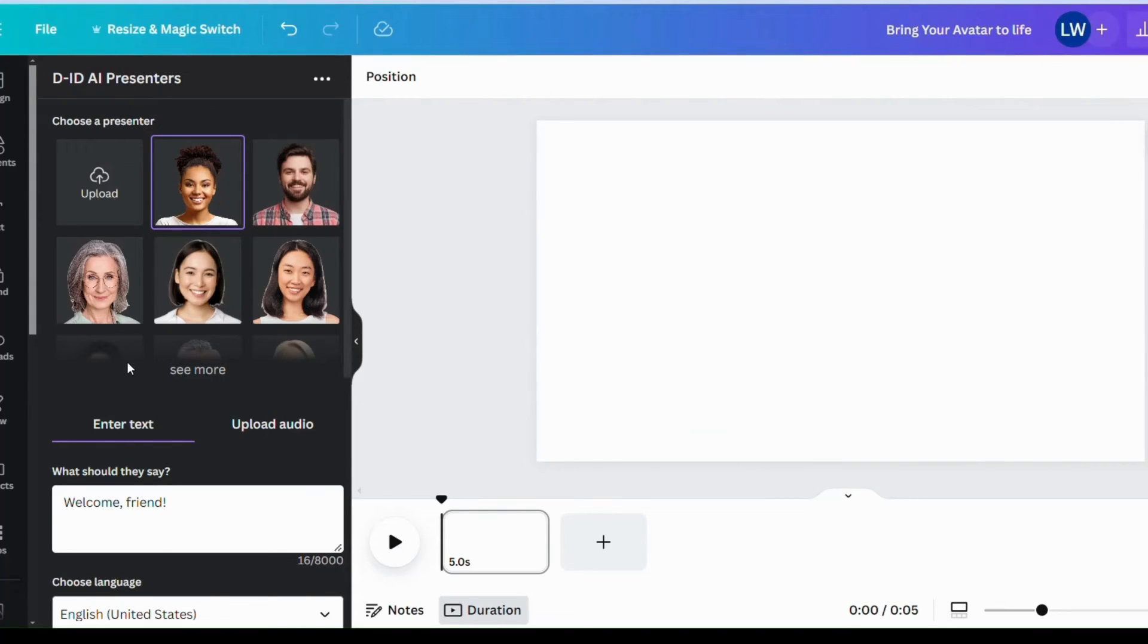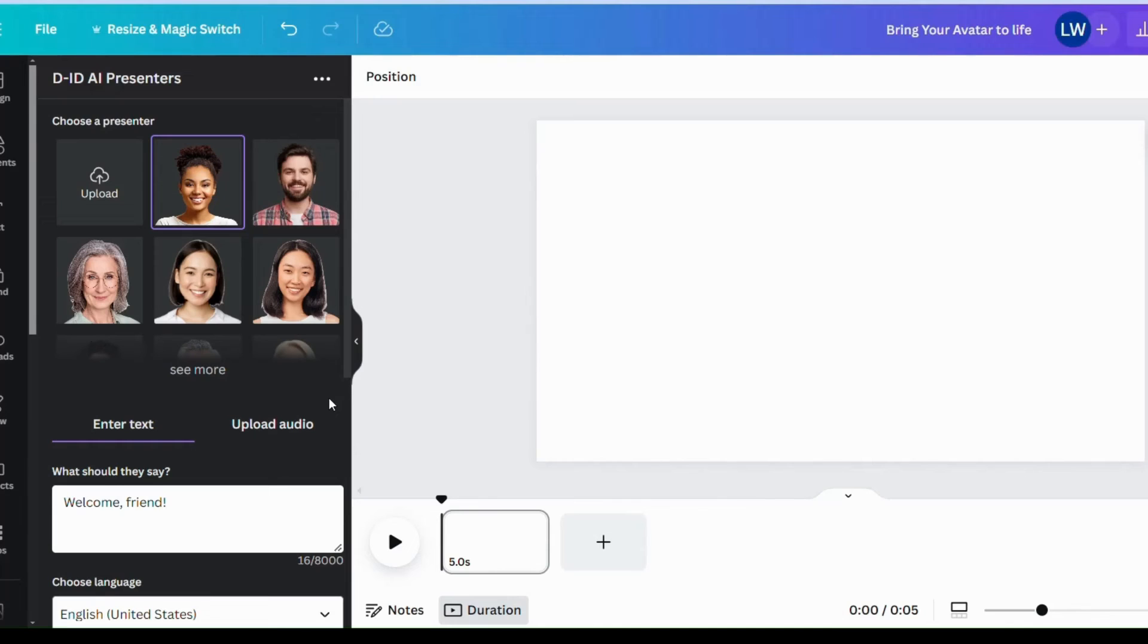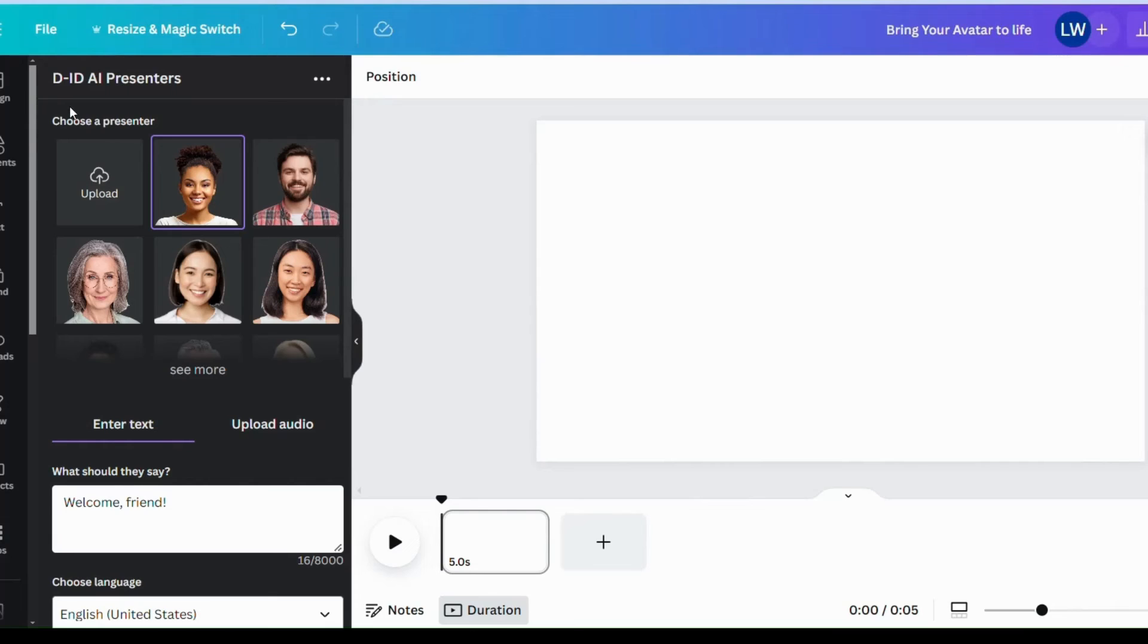I have 20 free credits when you sign in with your email account. So you go into Canva and then you go to the apps and on the search bar, just type in DID and it will pop up.